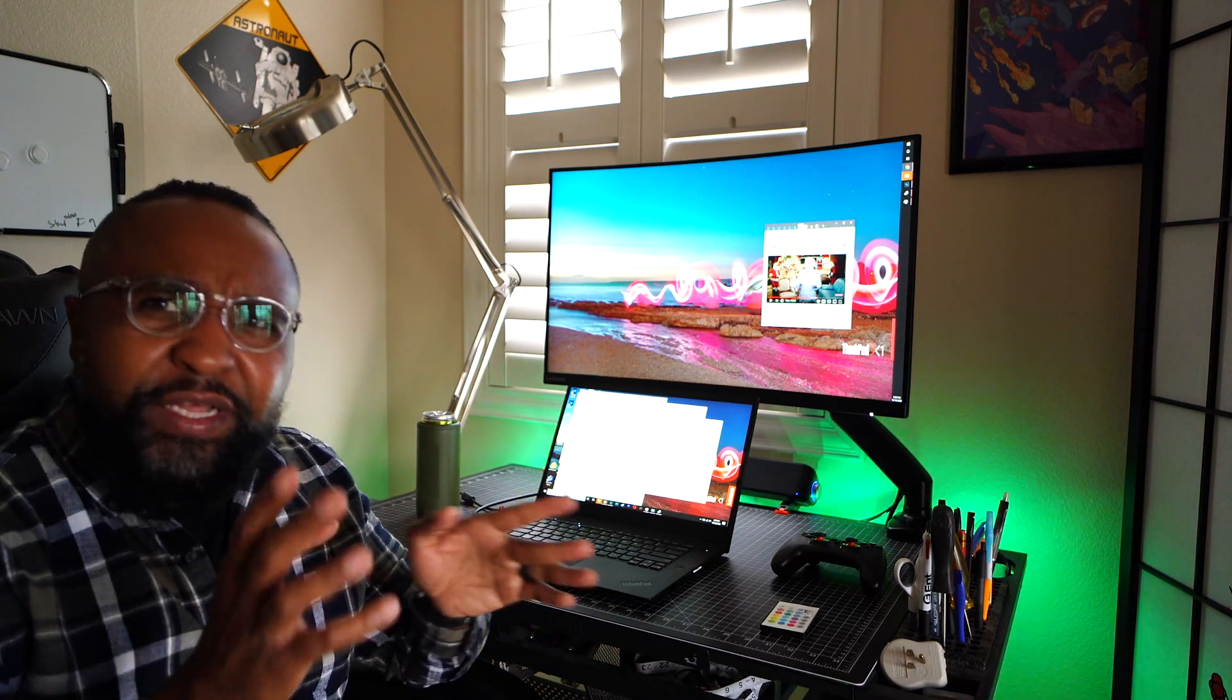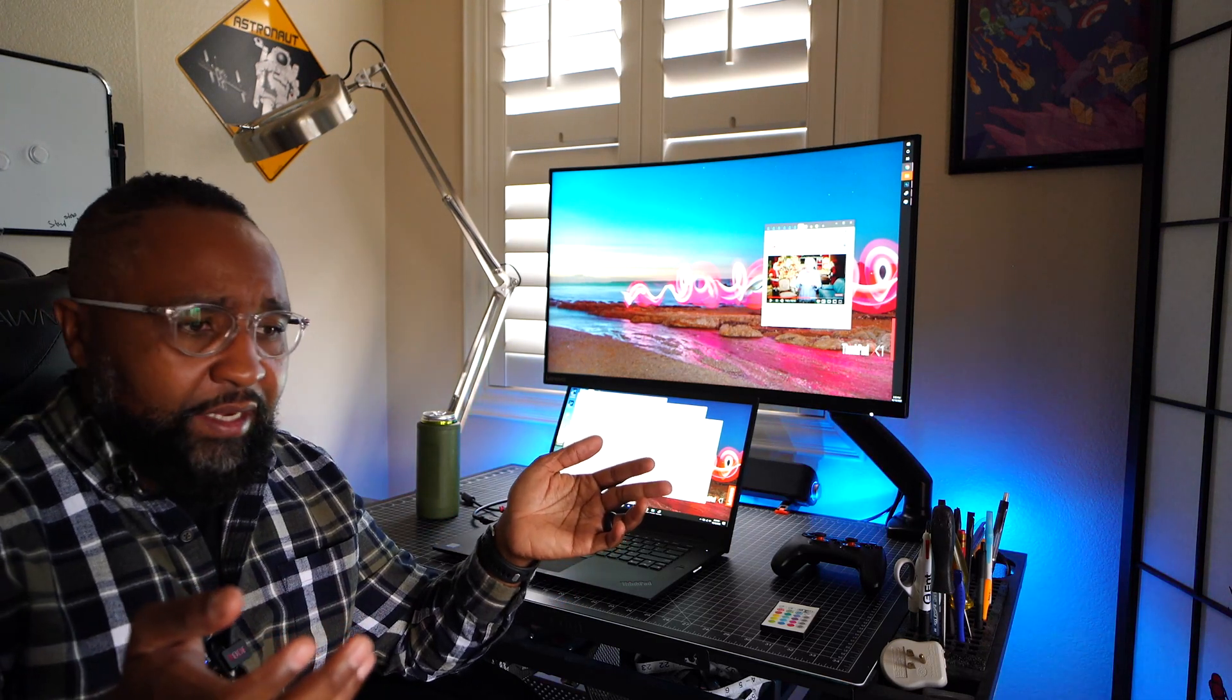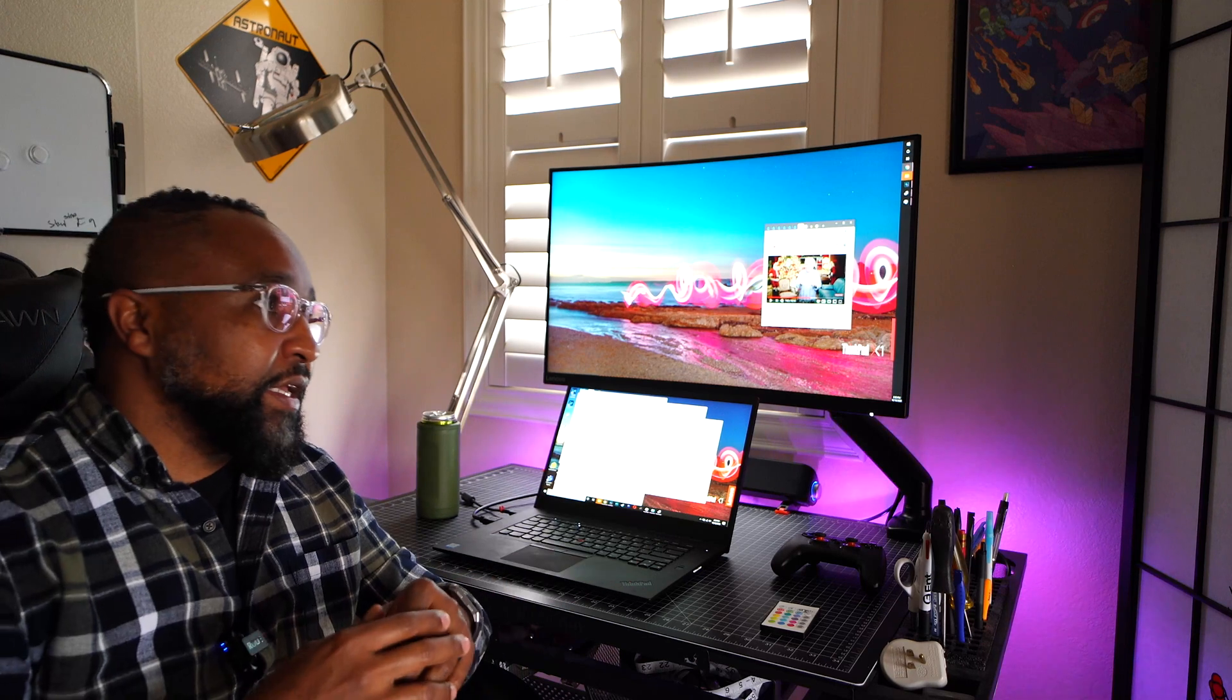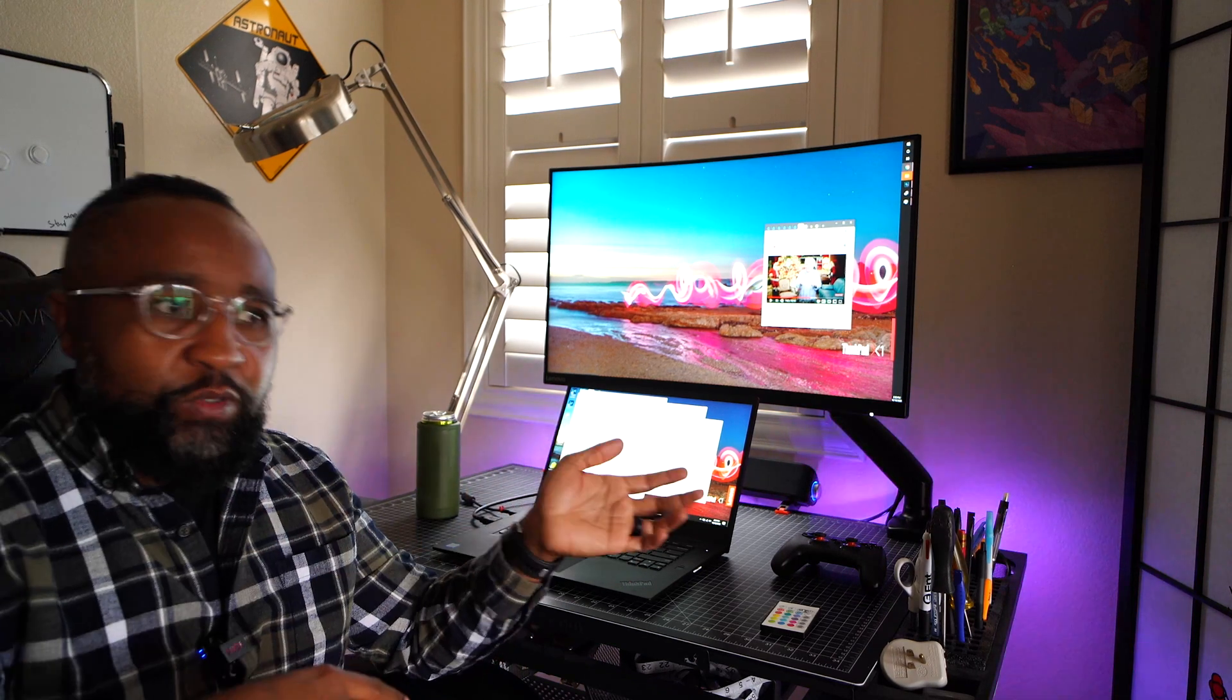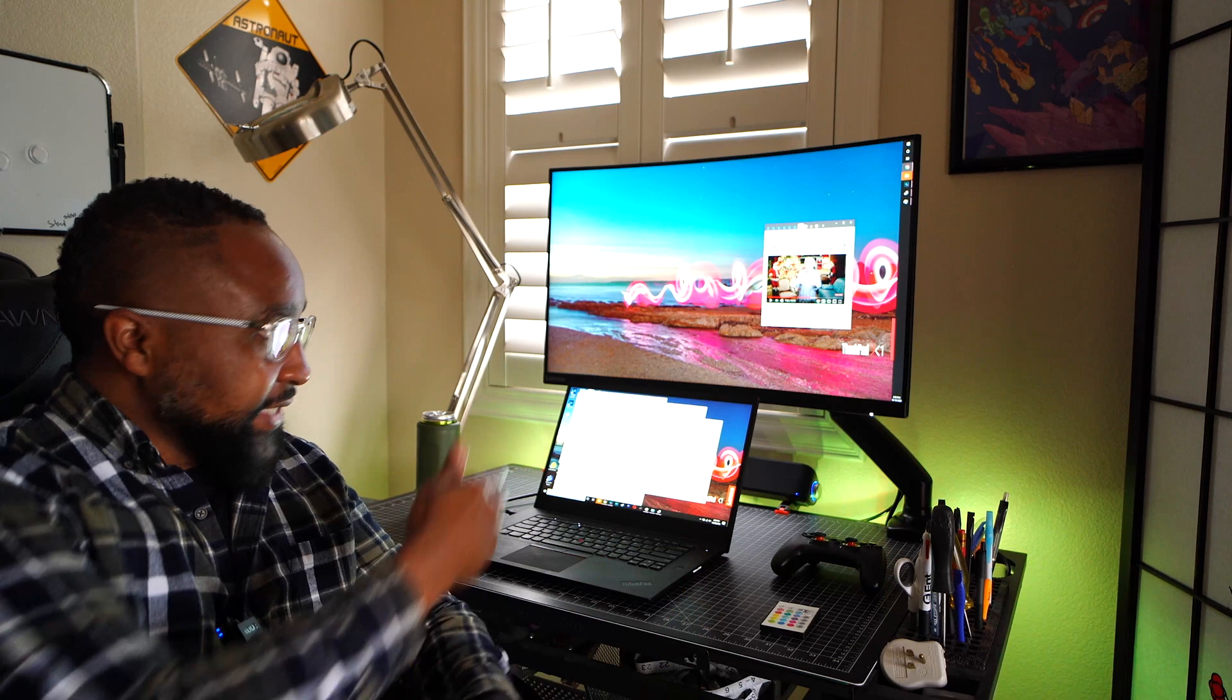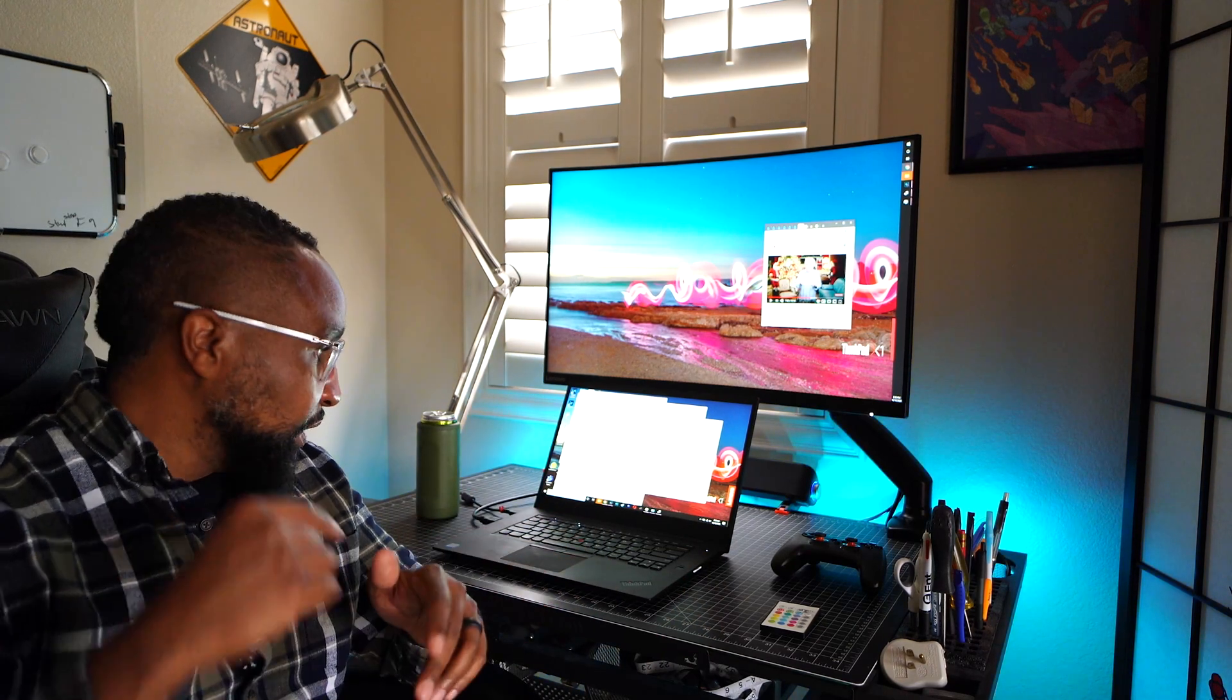And then probably like two days ago, I found that it was doing it again, which was weird to me. So I went in, I did the same thing, I disabled, I re-enabled it, and it has actually been fine since. So just something to be aware of.